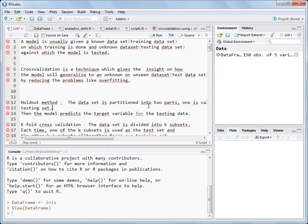Hello guys, today I will discuss what cross validation is and how it can be performed in R. We will go through step by step: what is a training dataset and what is a testing dataset. The training dataset is the dataset on which we train the model — the dataset from which the model learns. Once the model has learned from the training dataset, we need to test how much it has learned.